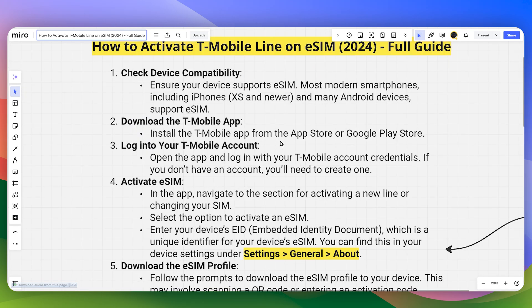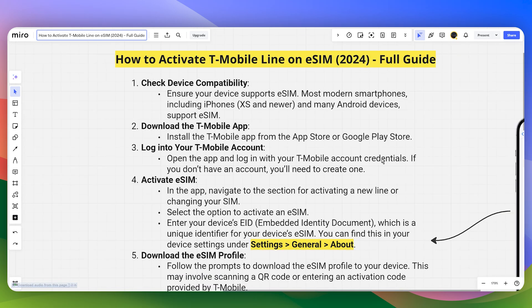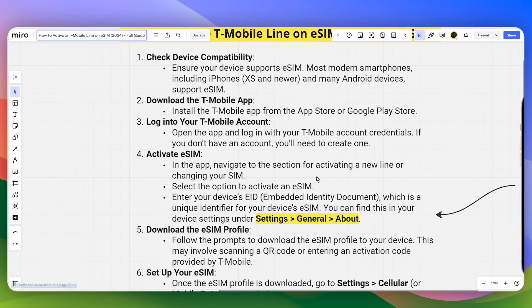Next, install the T-Mobile app from the App Store or Google Play Store, then open the app and log into your T-Mobile account with your login credentials. If you don't have an account, you can create one — it's a very straightforward process.